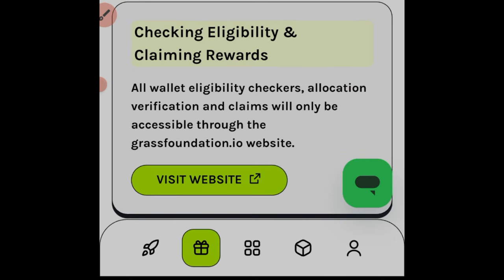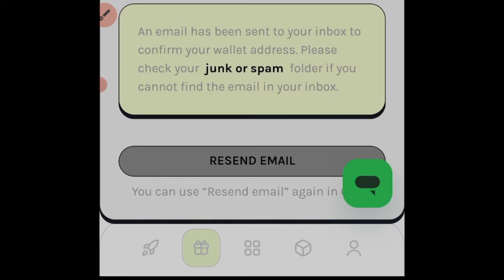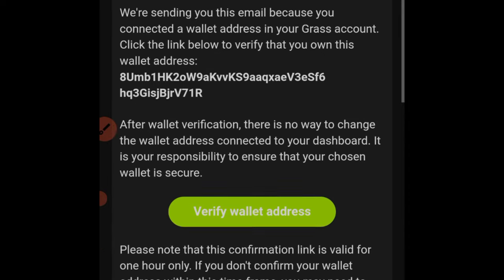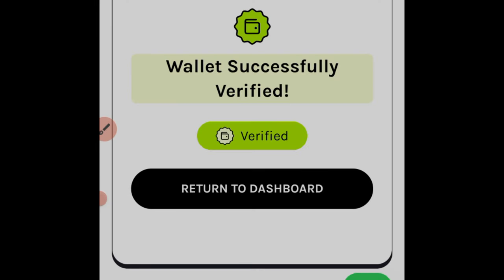The next step is to send a verification email. Click 'Send Verification Email' — a dialog box pops up, click it again to send the email to your registered address to confirm the wallet connection. Go back to your email, find the Grass Foundation email, and click 'Verify Email.' The email is now verified successfully.